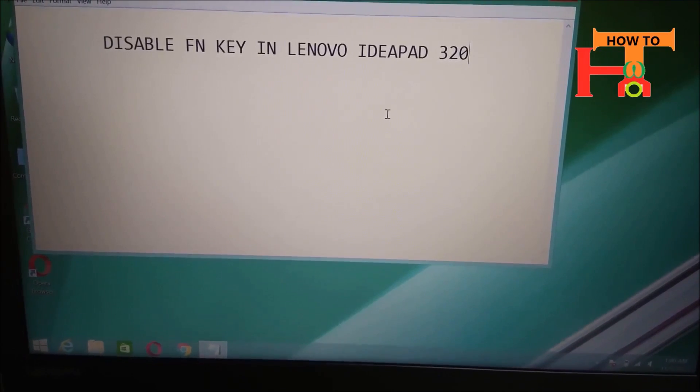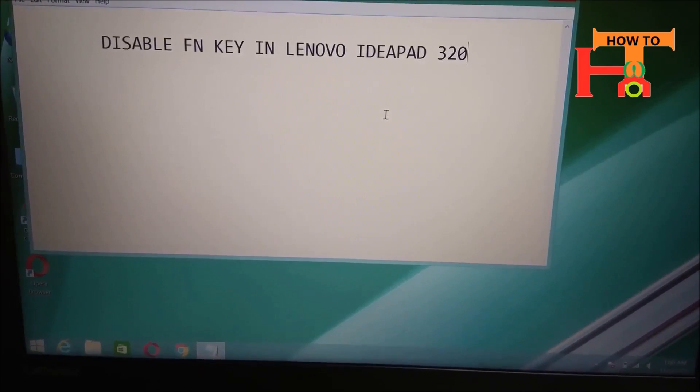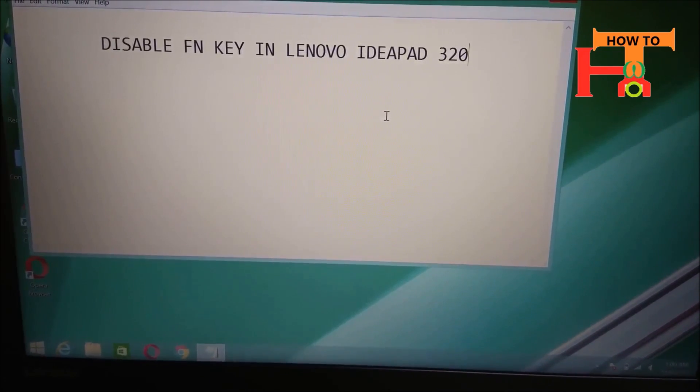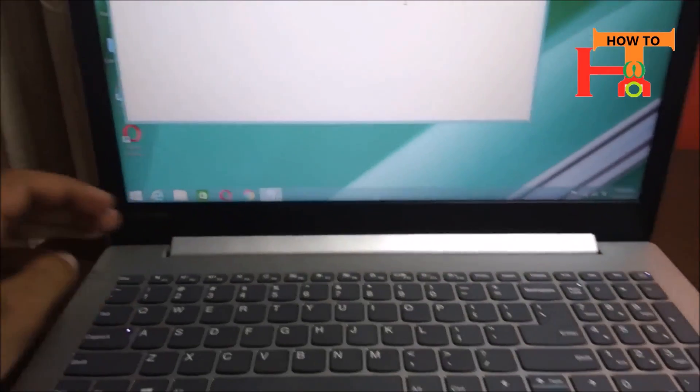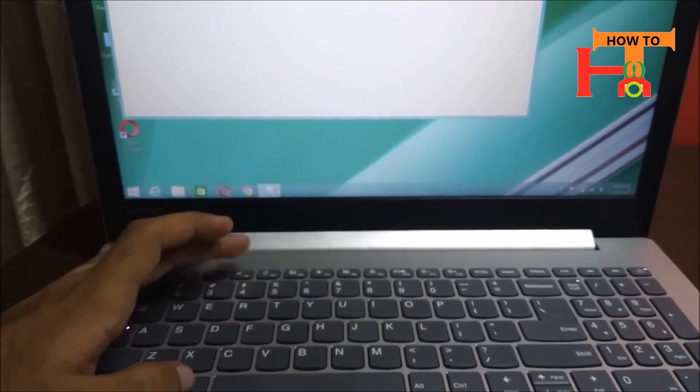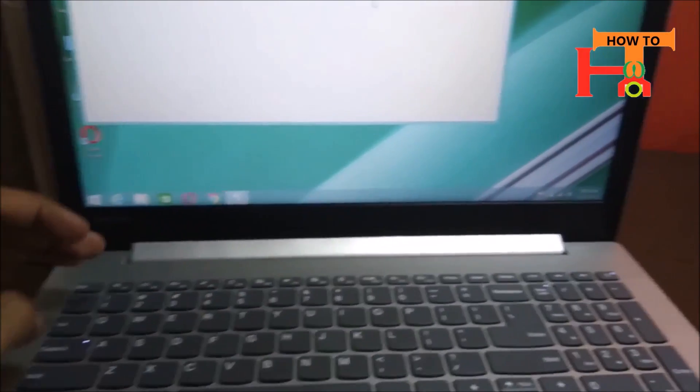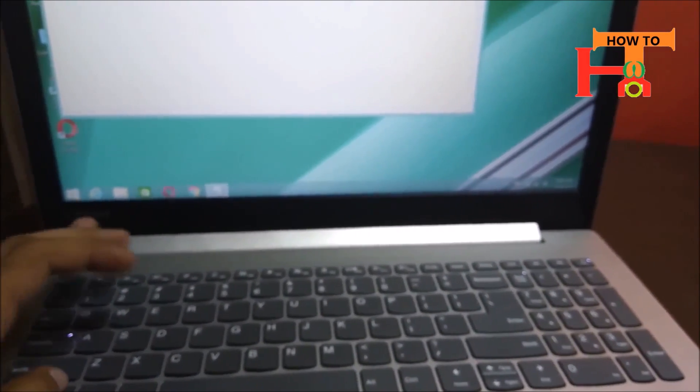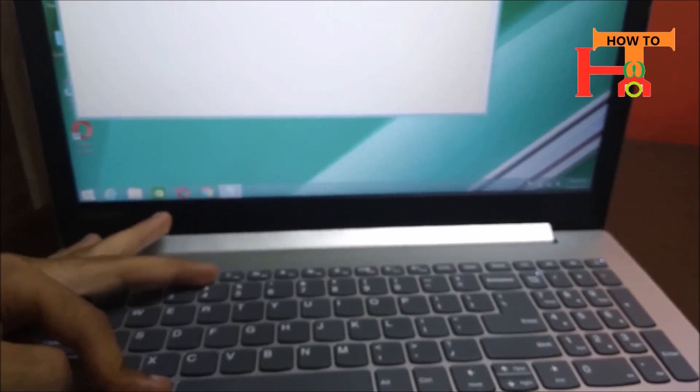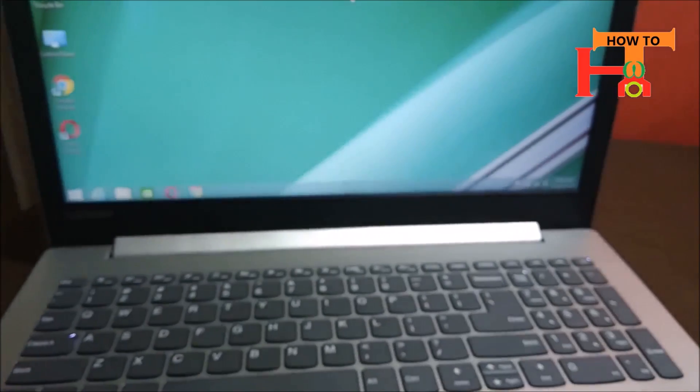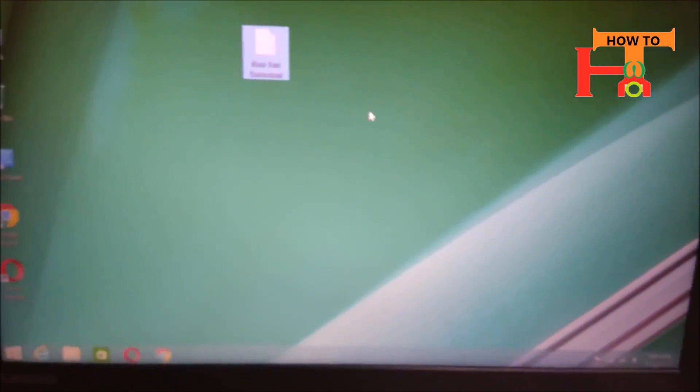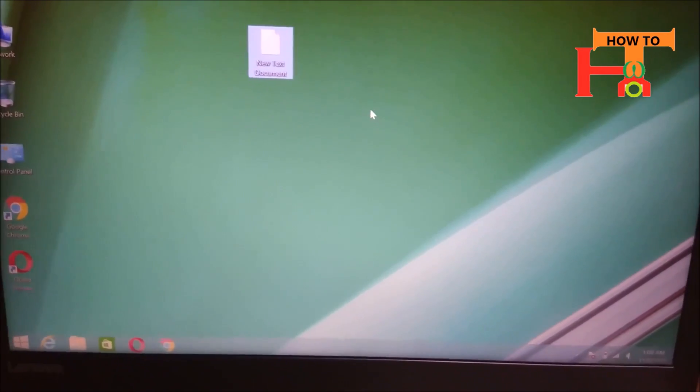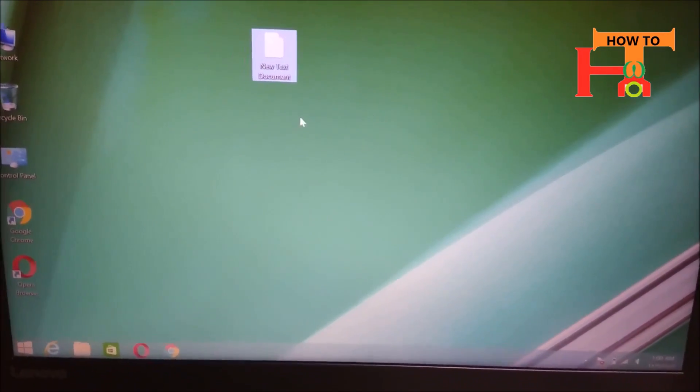Today I will show you how to disable the Fn key in Lenovo IdeaPad 320. You can see by pressing Alt plus F4, the file is not closing, but if you press Fn plus Alt plus F4, the file will close. If you want to close directly by pressing Alt plus F4, you need to do the following.